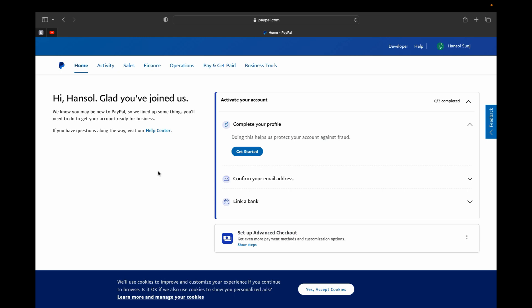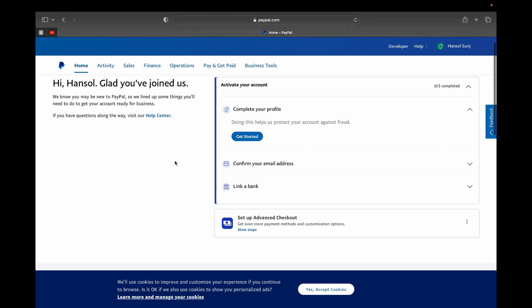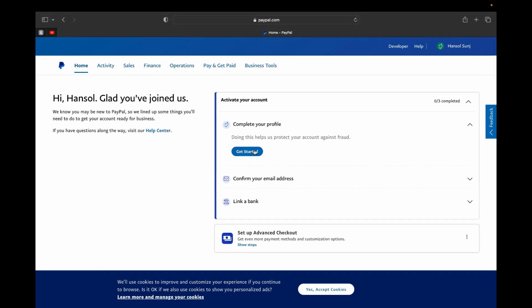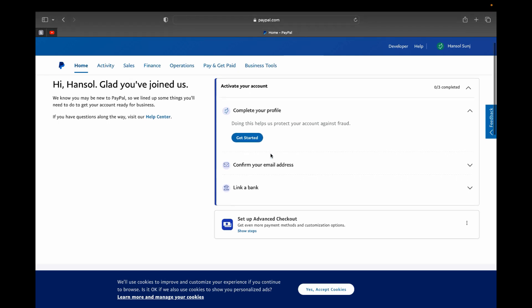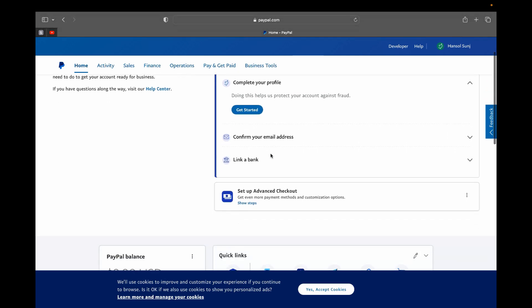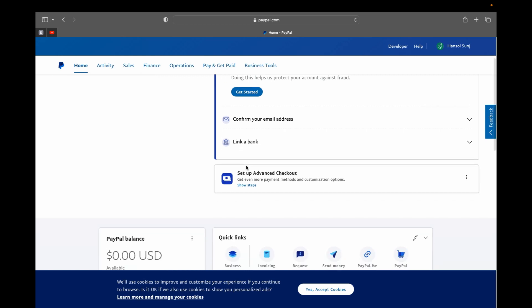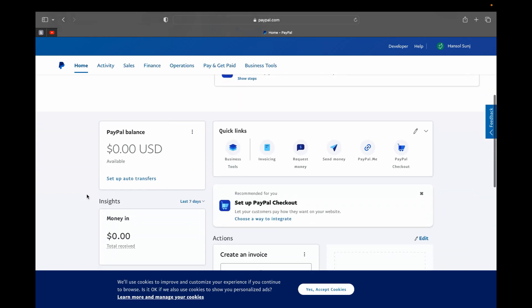This will be your PayPal homepage business account. So what you can do, first for your account to start working you're going to have to complete your profile. First you need to activate your account and confirm your email address, and then link a bank that PayPal can send you money when you receive money.